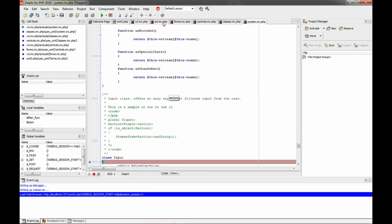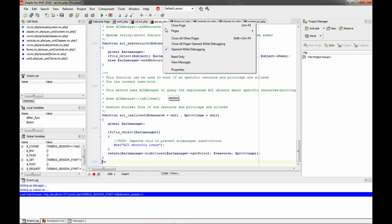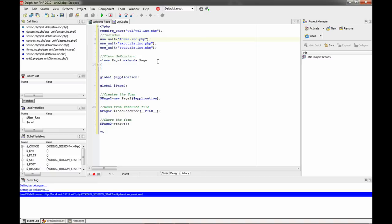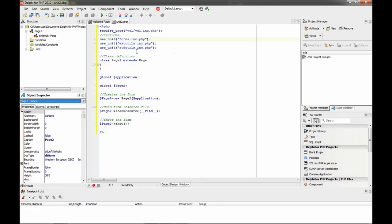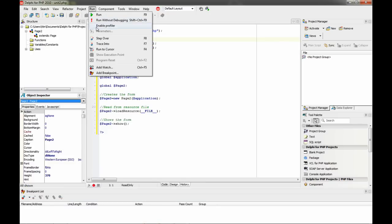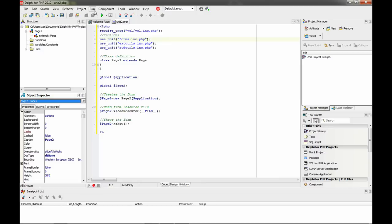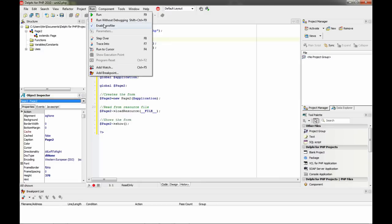Another thing is that you can, for example, close all pages and open while debugging, so this is very handy. Let's stop the debugger. Also, the profiler has been gradually improved. We enable the profiler and then run our application.